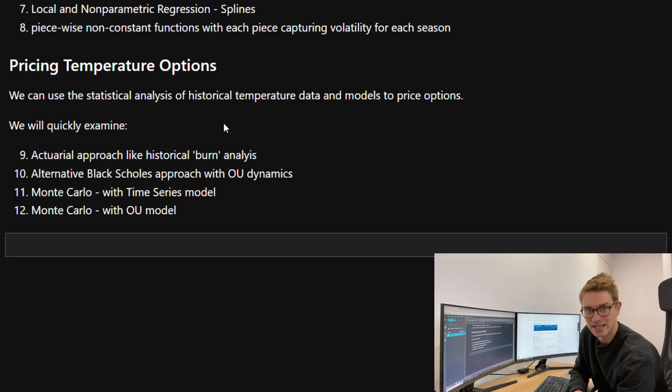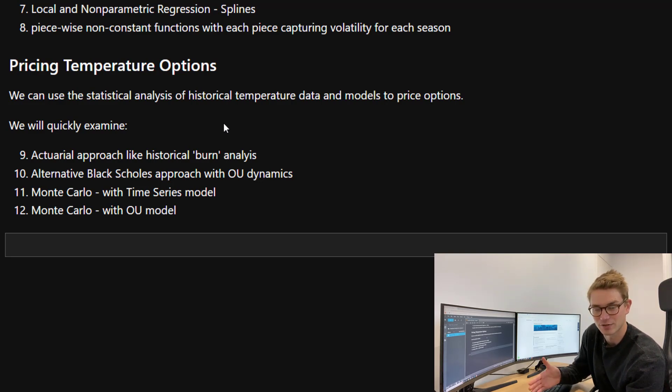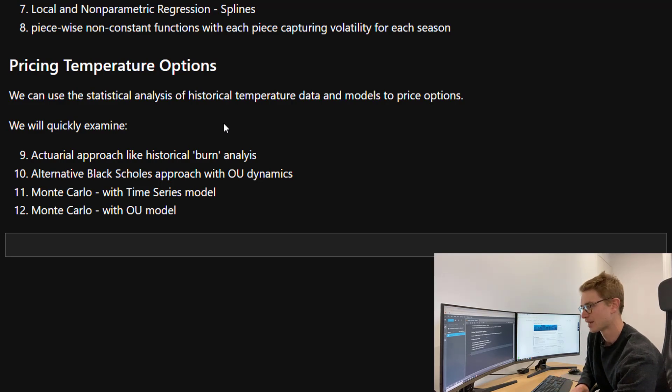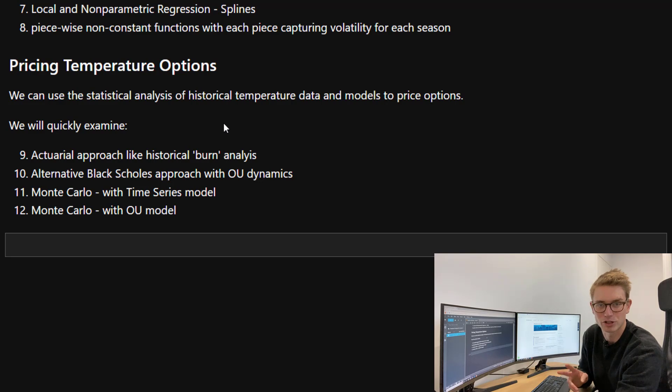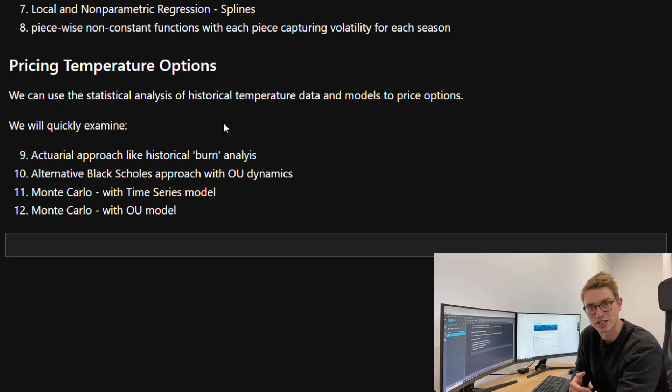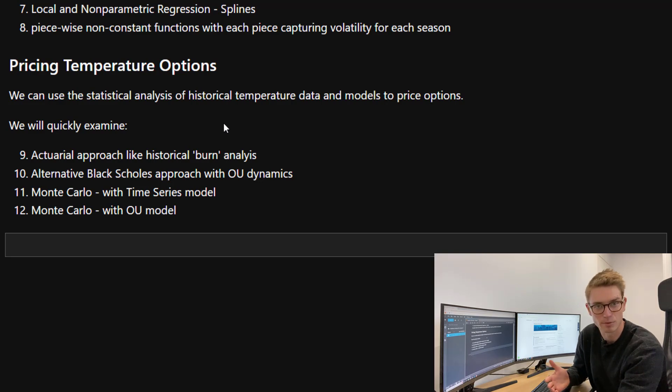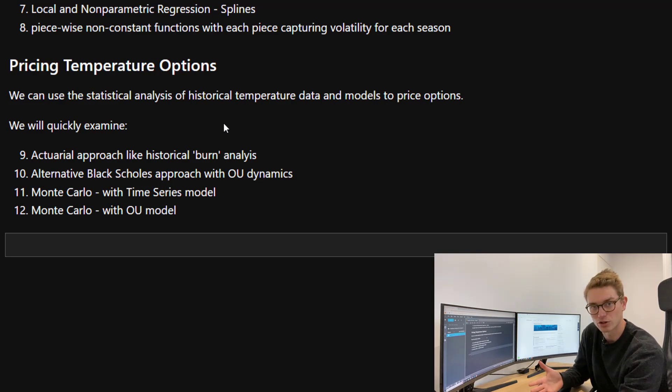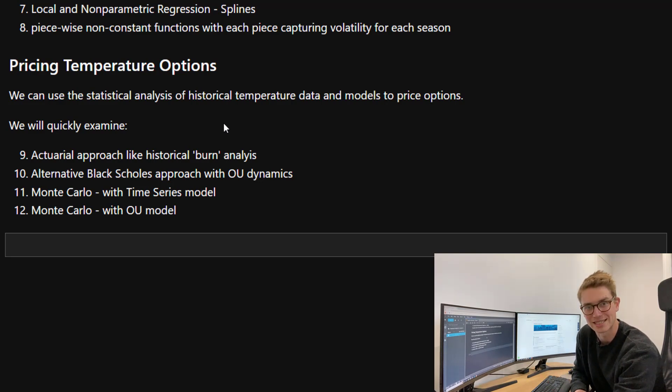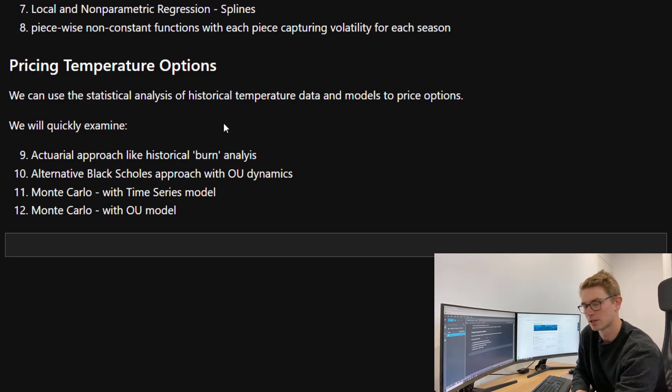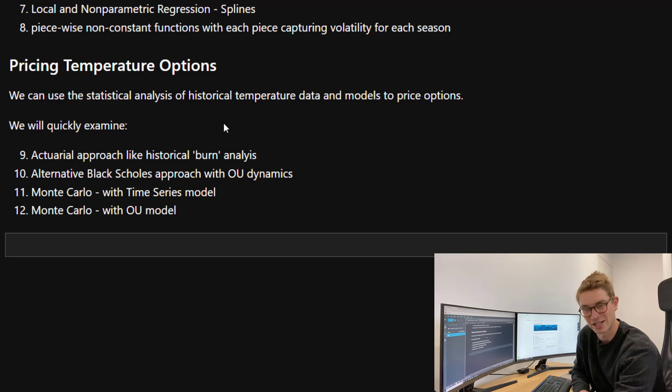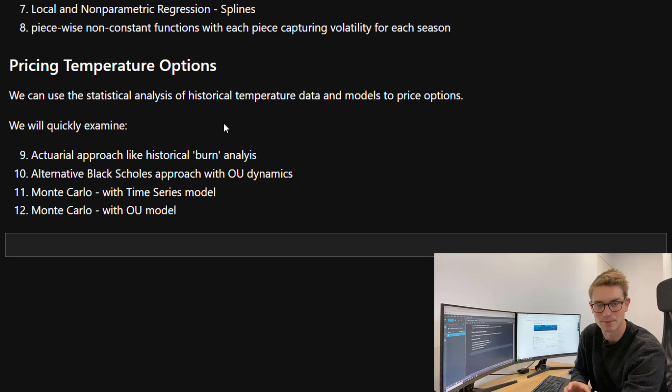Another approach is that many academic articles have looked at an alternative Black-Scholes approach with Ornstein-Uhlenbeck dynamics. This is an approximation but has been successfully implemented in some seasons. Then we're going to look at the two most comprehensive approaches, which are both Monte Carlo simulations. One is where we're going to use our time series ARMA model that we've developed. Then we're going to use our risk neutral pricing dynamics of the Ornstein-Uhlenbeck model that we created to price a weather derivative as well. Hopefully you're looking forward to the next couple of videos. I think this is going to be an exciting series, really diving deep into this topic.